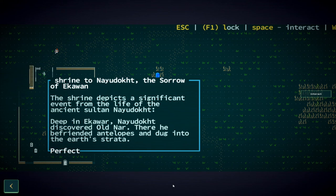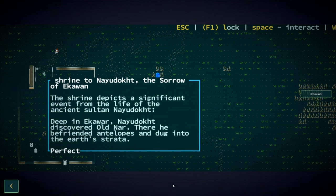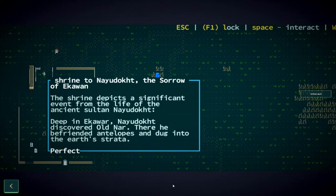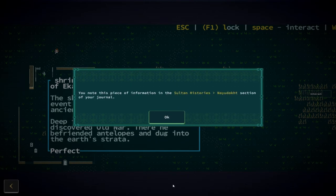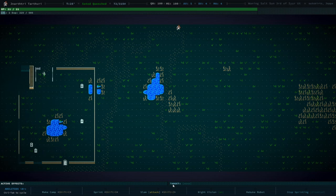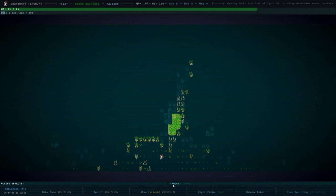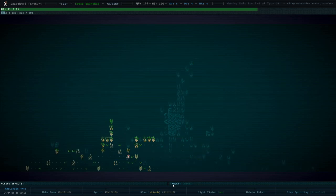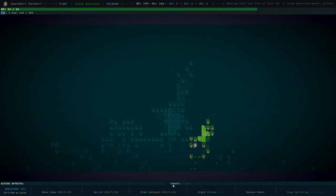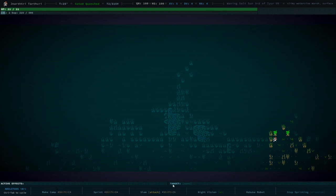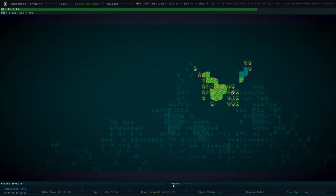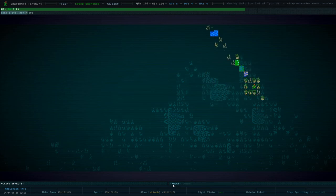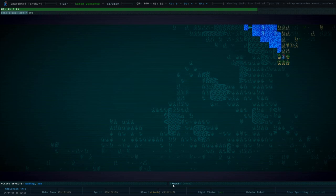And they give you a very large incentive to go out and explore and hopefully level up and not die. And then you look at the shrine to Reshef. You do this every time. I will never find out who Reshef is because I'm not very good at this game. But maybe one day. Maybe that's the goal for this very poorly produced let's play of Qud. And then we look at this one, which is a random shrine. This is always a different shrine. Depicts a significant event from the life of the ancient sultan Neodokt. Deep in Ikawar, Neodokt discovered Old Gnar. There he befriended antelopes and dug into the earth's strata. Strata means something specific. I'm not sure what it means. I think maybe it isn't something specific. Maybe it's just like the earth's crust.